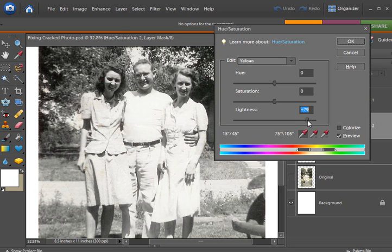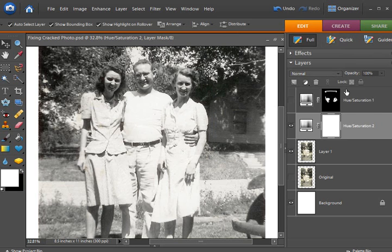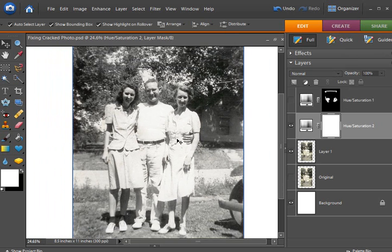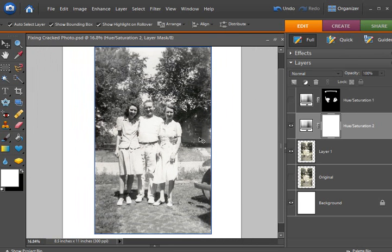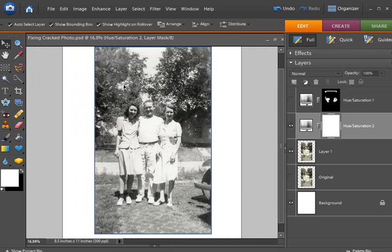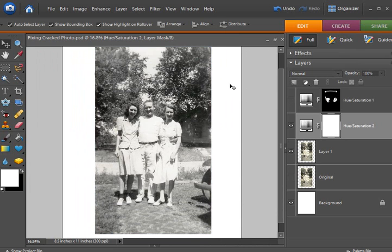And I'm going to change the lightness slider until those brown spots go away. Just to where they go away. Not all the way to the right. Just until where they go away. And then I'm going to click OK. Now, as you can see, that affected the entire photo.